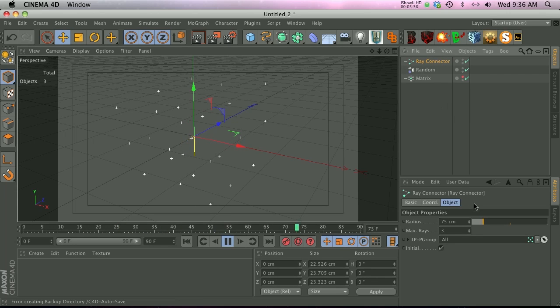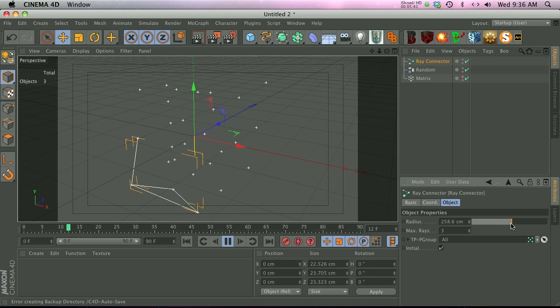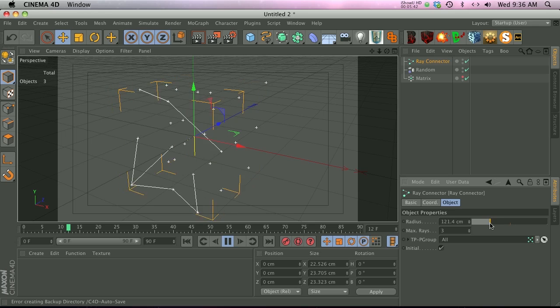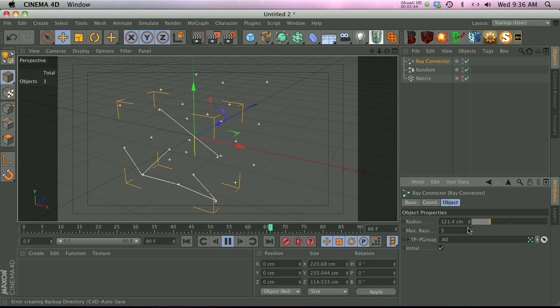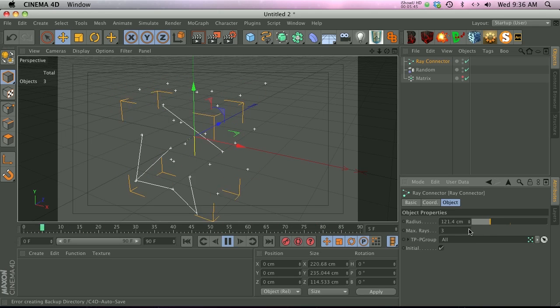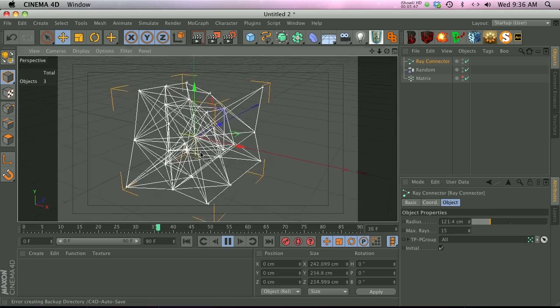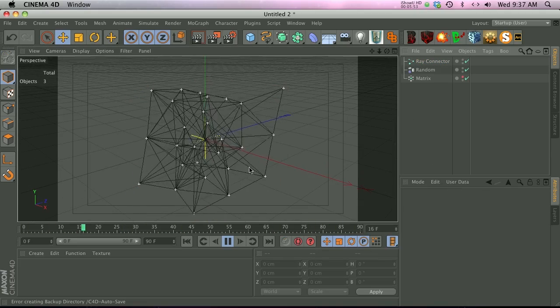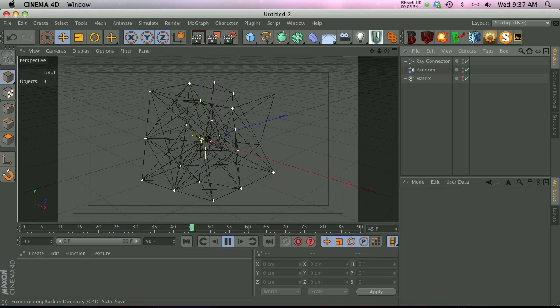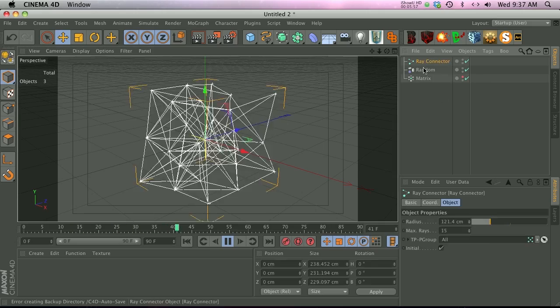What we need to do is change the properties on the ray connector. We can change the radius. Now you can see we're starting to have lines popping up. Go ahead and change the max rays, and then we'll add a whole bunch more. And now you can see we're getting that same effect with all the lines connecting and undulating. It's a really cool effect.